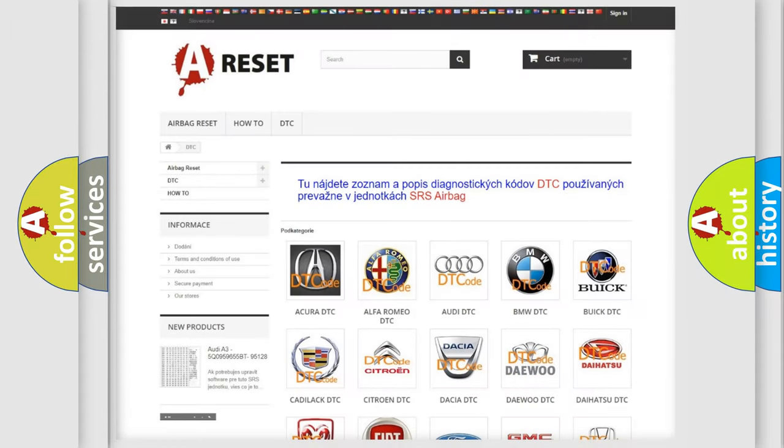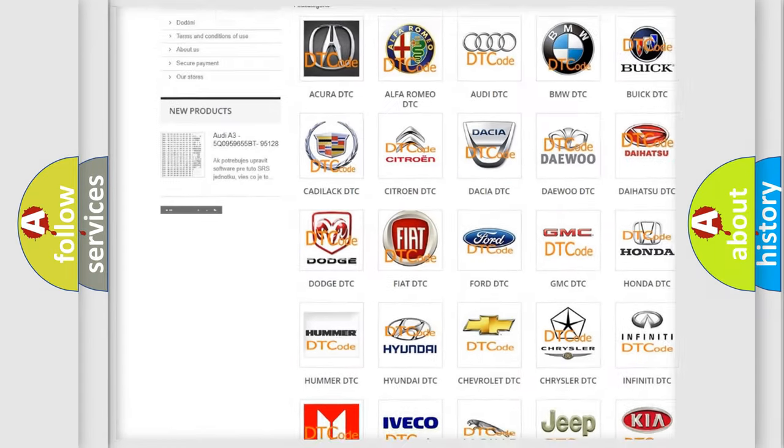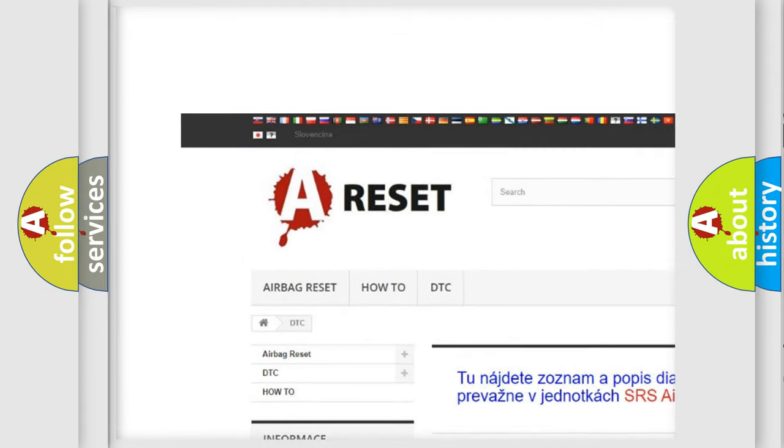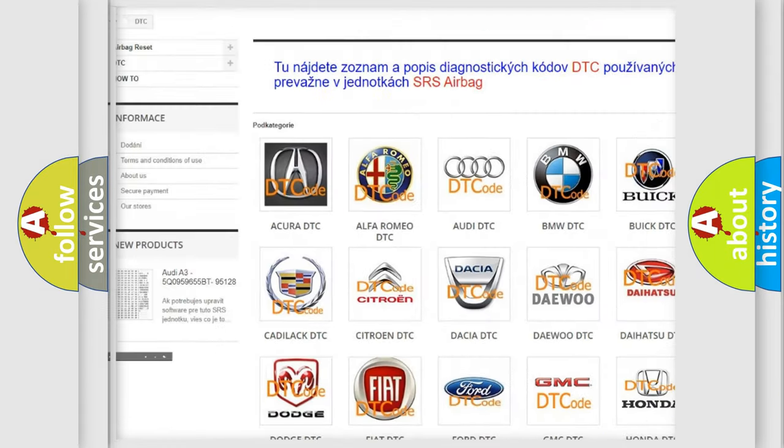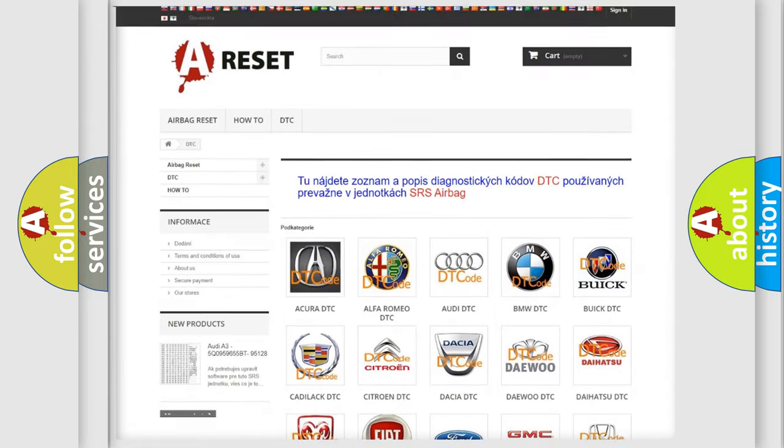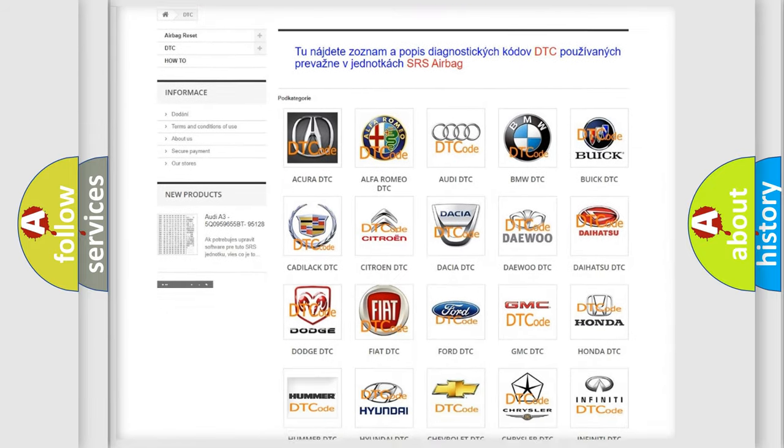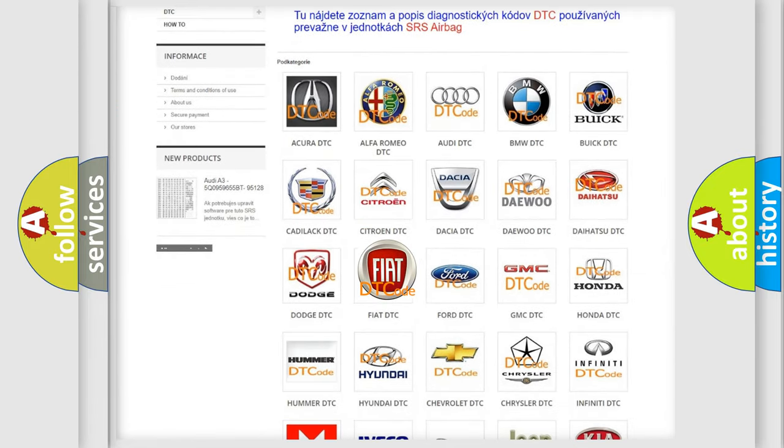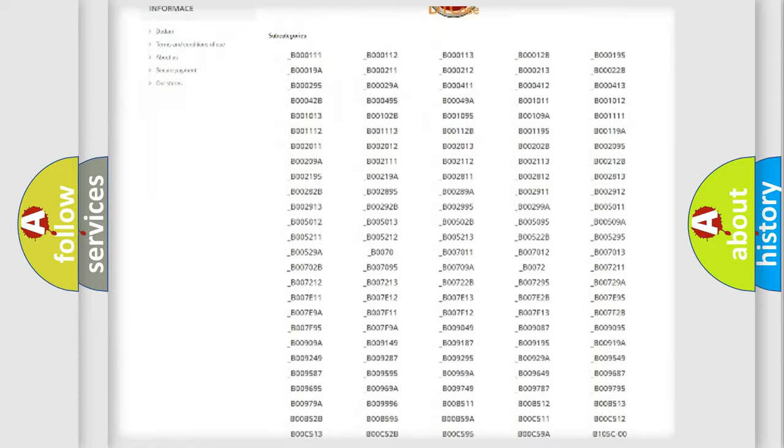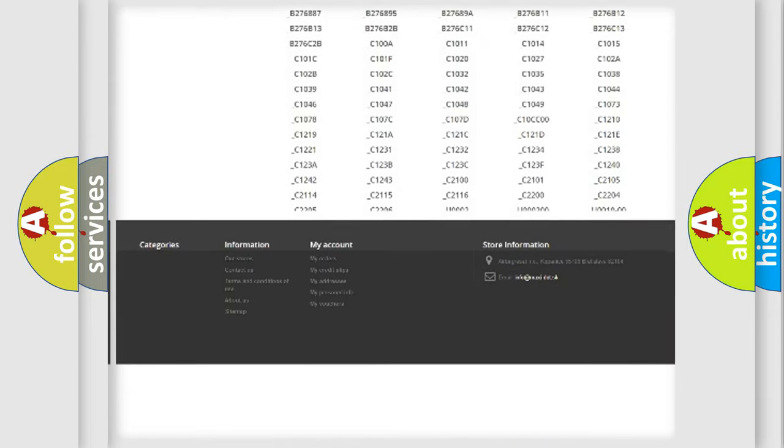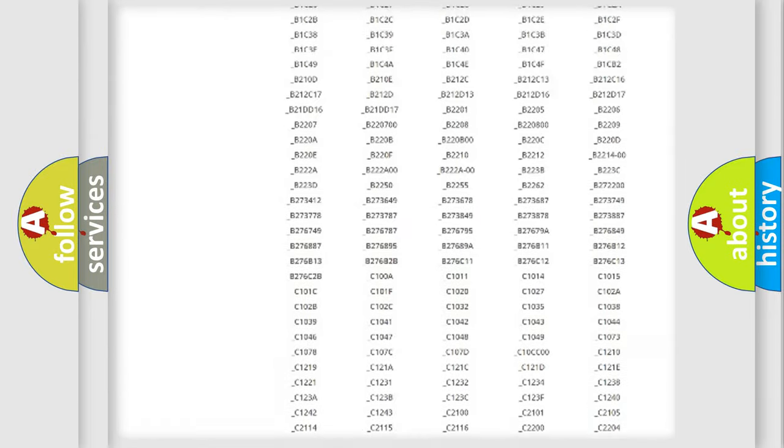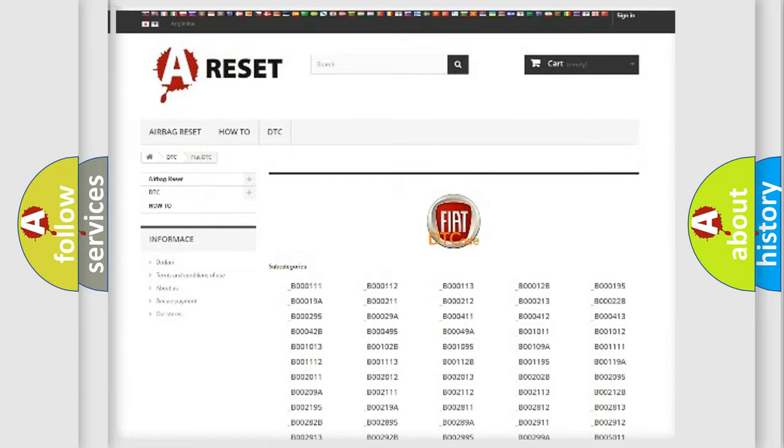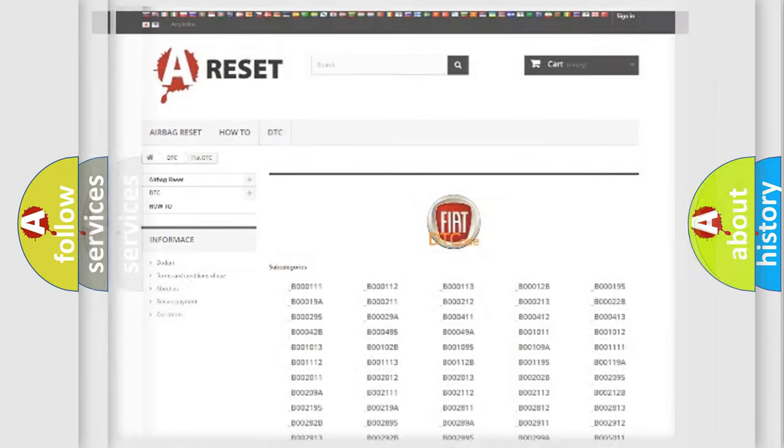Our website airbagreset.sk produces useful videos for you. You do not have to go through the OBD2 protocol anymore to know how to troubleshoot any car breakdown. You will find all the diagnostic codes that can be diagnosed in Fiat vehicles, and also many other useful things.